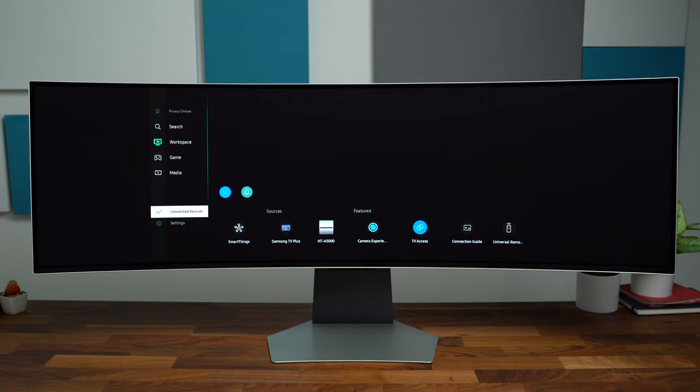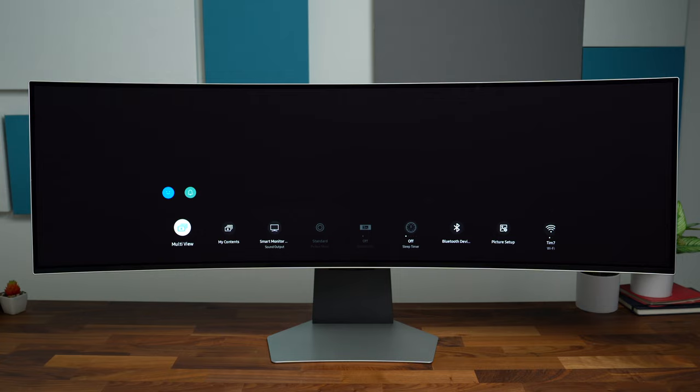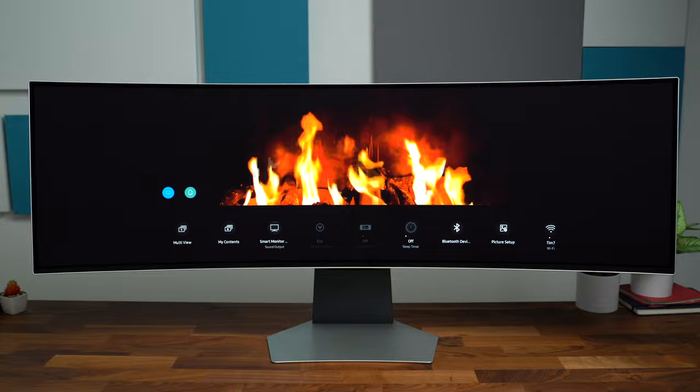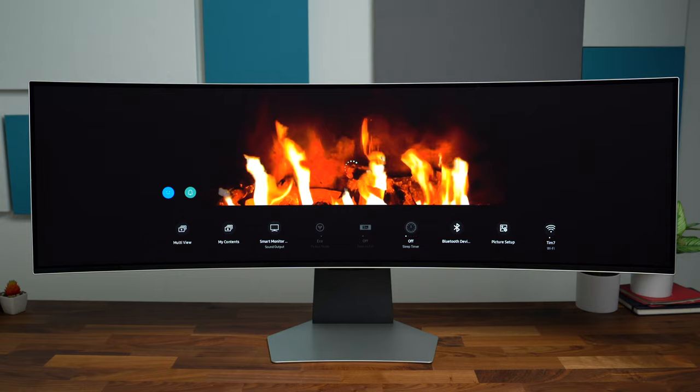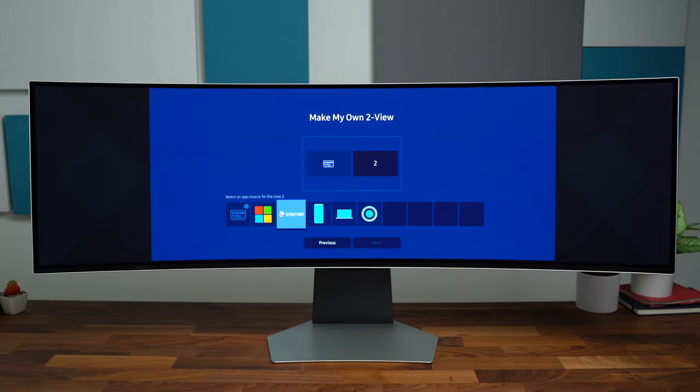I want to jump into settings here because there is multi-view, which obviously makes a lot of sense because you can cut this monitor in half and have content on multiple sides. It looks like it's playing a fireplace right now. We're going to make our own layout for watching multiple content. You can select a source for view one—maybe you want Samsung TV Plus, and then maybe the internet on the other one. You can have other options, but this is just saving a specific preset.